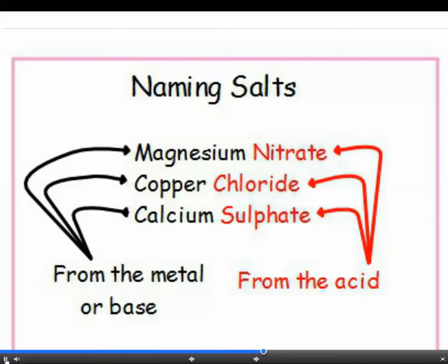Hydrochloric acid makes chloride salts, sulfuric acid makes sulfate salts, and nitric acid makes nitrate salts. The metal in the salt comes from the metal, base or alkali that the acid has reacted with. It is pretty straightforward to work out the formula of the salt from the table of ions on the datasheet — make the most of it, as there are suggestions that students in the future will have to learn these ions.